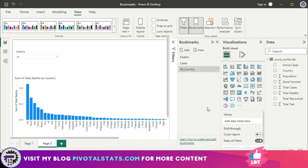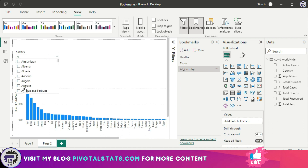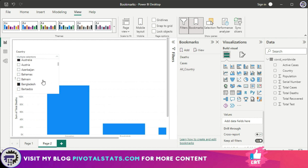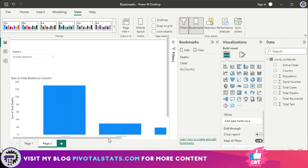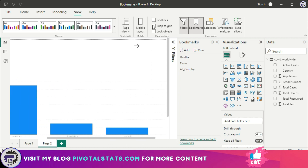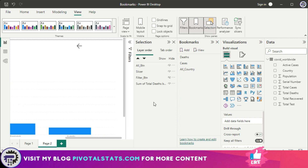For the second bookmark, I filter the list to three countries: Argentina, Australia, and Bangladesh. Before adding the bookmark, I go to the Selection Pane, hide the filter button, and make the 'All' button visible so that clicking it returns the user to the default view. Then I record this state as another bookmark called 'Filter Country.'